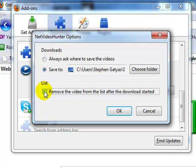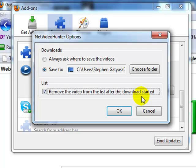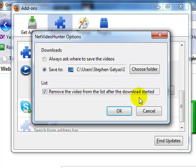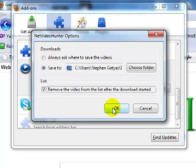Down here, I always check this option: 'Remove the video from the list after download starts.' That way, I know if it's in the list, it hasn't been downloaded yet. Go ahead and click okay.